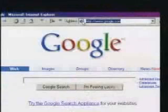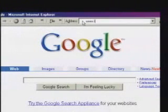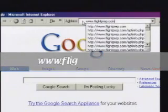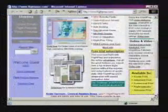The first thing we need to do is get to the FlightPrep homepage. We do this by entering the URL — www.flightprep.com. Once you've found the FlightPrep homepage, you need to log on to the FlightPrep flight planner. You do this by clicking on the log on link.